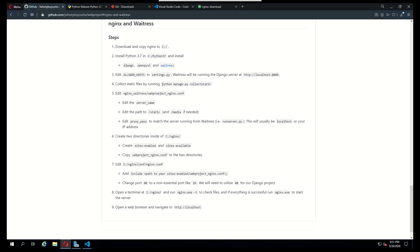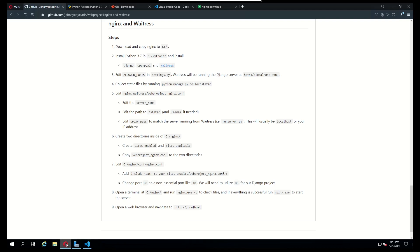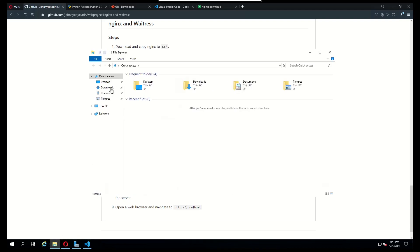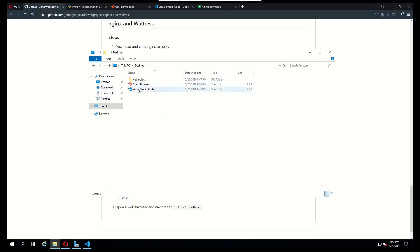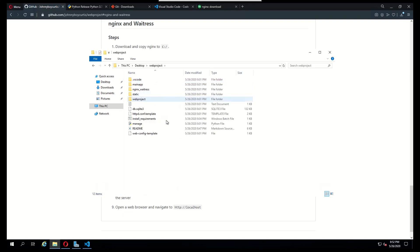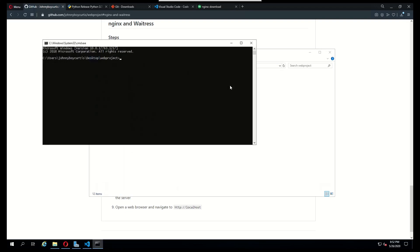Now we're just going to go ahead and run this line, python manage.py collect static. I'm going to open up my desktop, open up my web project, and right here I'm just going to type in cmd to open up a terminal. I'm going to type in python manage.py collect static.